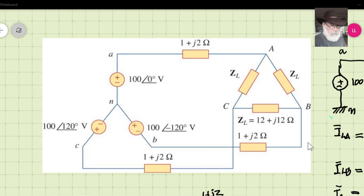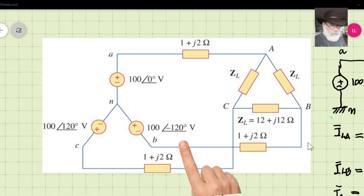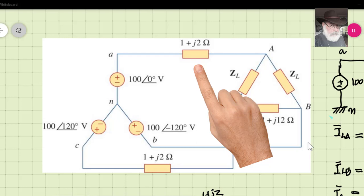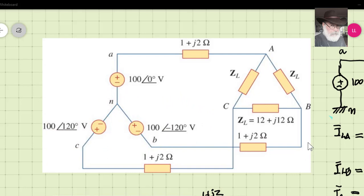The textbook is by professors Alexander and Sadiku, published by McGraw-Hill. A three-phase source on the left is feeding a three-phase load on the right, connected in a delta, through three cables represented by impedances of 1+j2, another 1+j2, and one at the bottom also 1+j2.